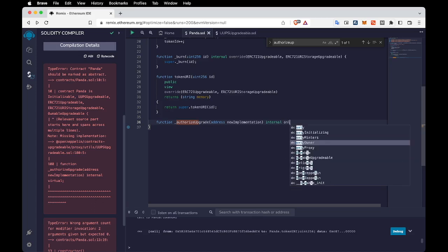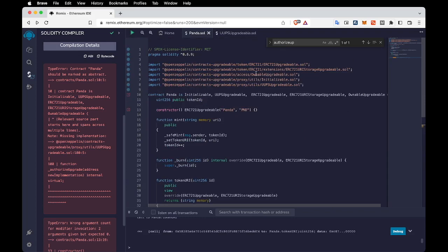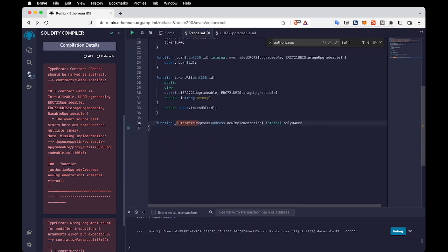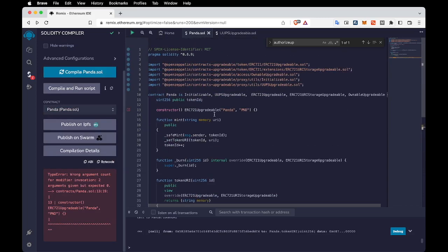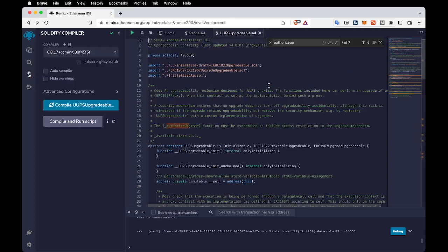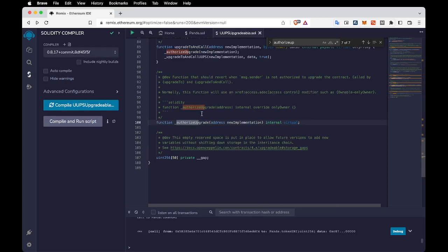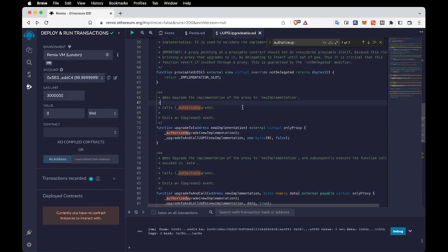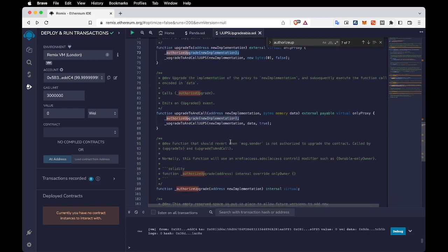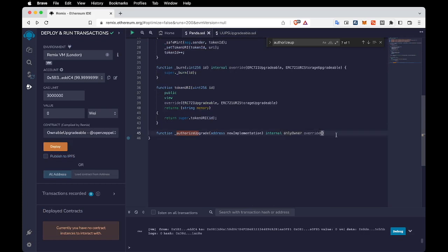We are going to make it internal, available for only the owner — we'll use the onlyOwner modifier which comes from the OwnableUpgradeable library. We are going to make it override to override the existing function inside UUPSUpgradeable. Here you can see we have the _authorizeUpgrade function which is internal and virtual. Whenever we upgrade our contract to a new implementation, this _authorizeUpgrade function is going to run, and the code we write here is going to be called first, so we can do any kind of configuration when we upgrade to a new version.